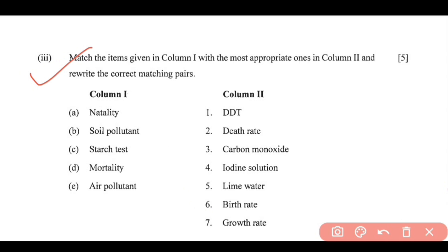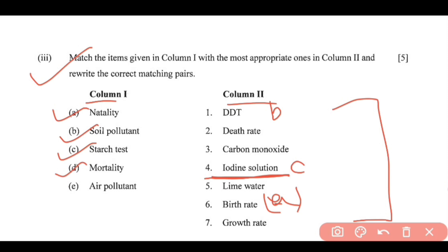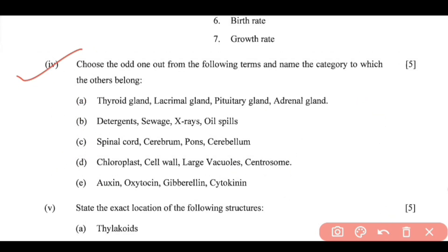Next is the Match the Following type. Column A matched to Column B: Natality matches with birth rate (A). Soil pollutant matches with DDT (B). Starch test matches with iodine solution (C). Mortality matches with death rate (D). Air pollutant matches with carbon monoxide (E).